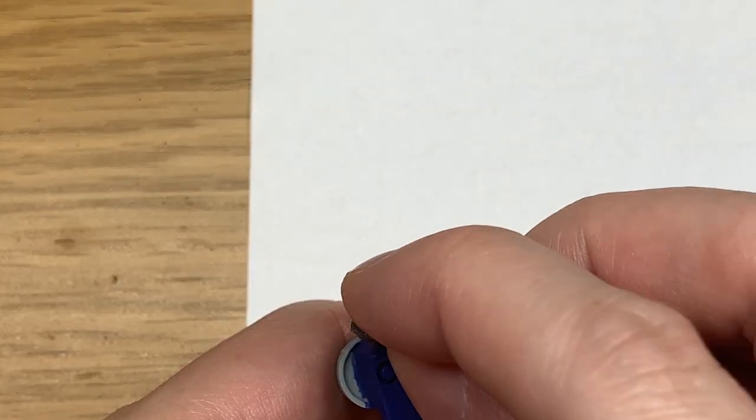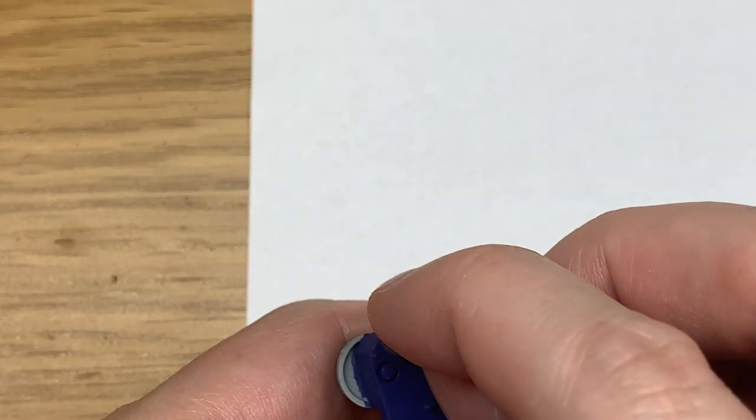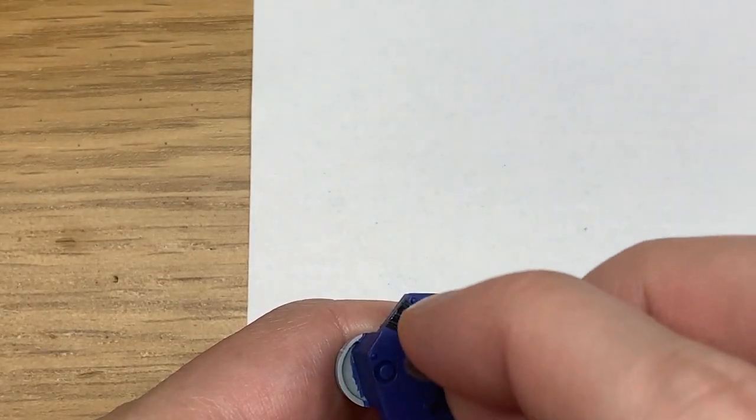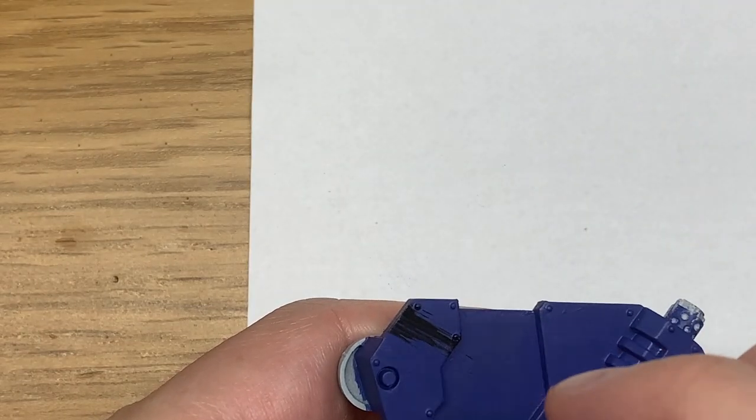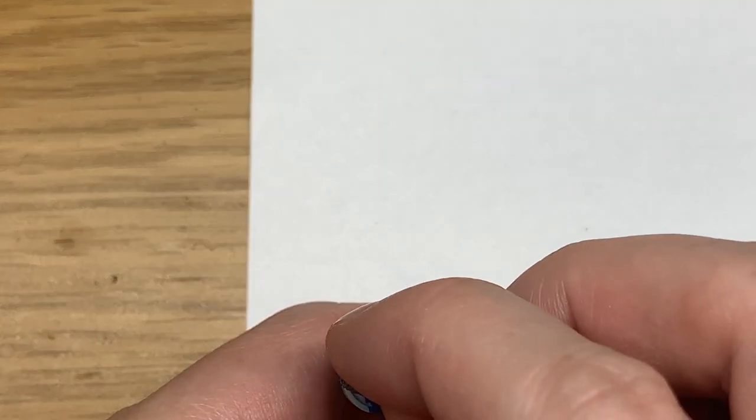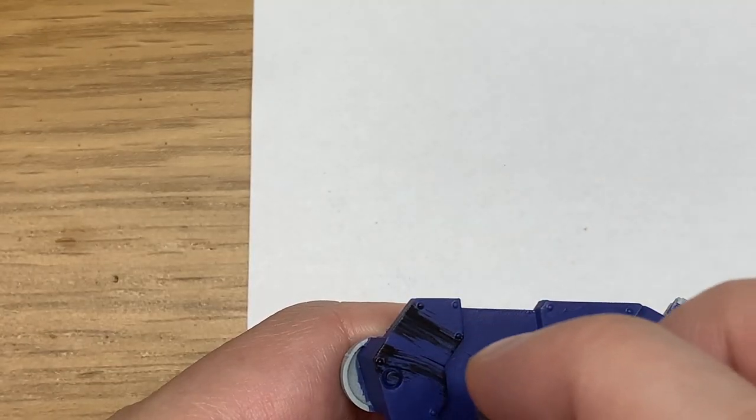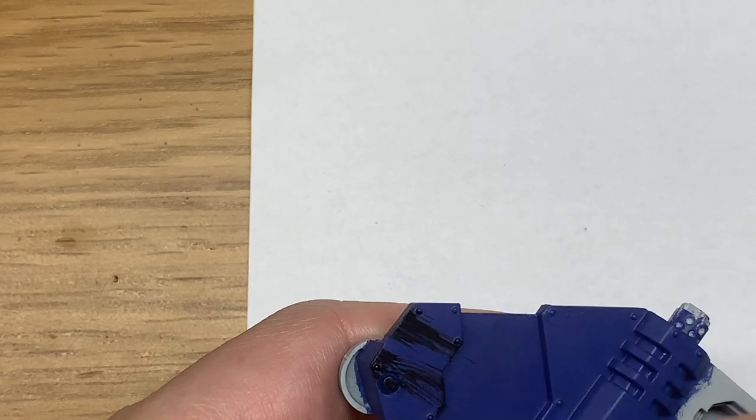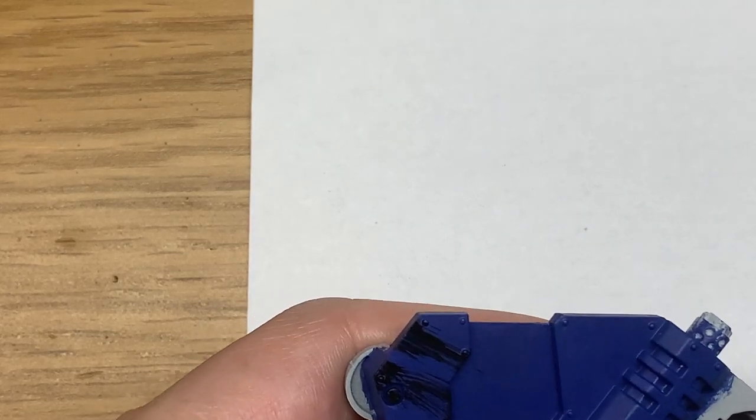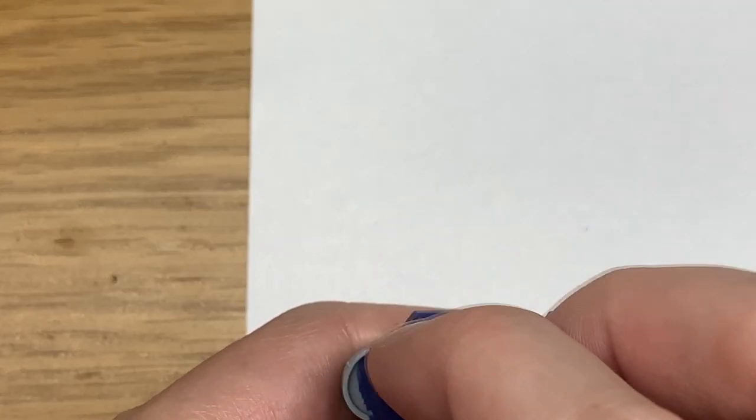All we're doing is using that tiny piece of blister pack sponge. You're getting some black paint on it, dabbing off the excess on the paper that's behind there.